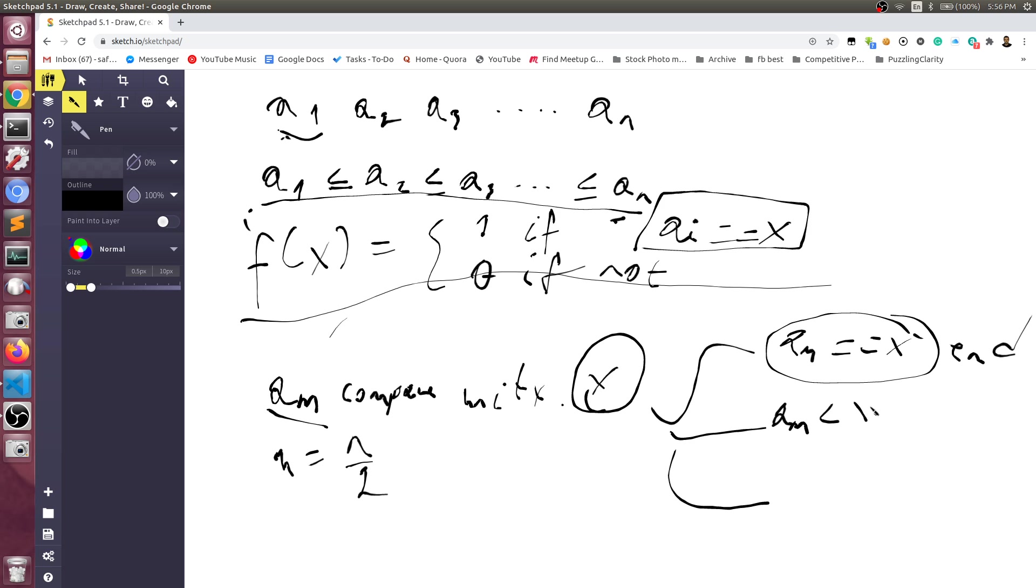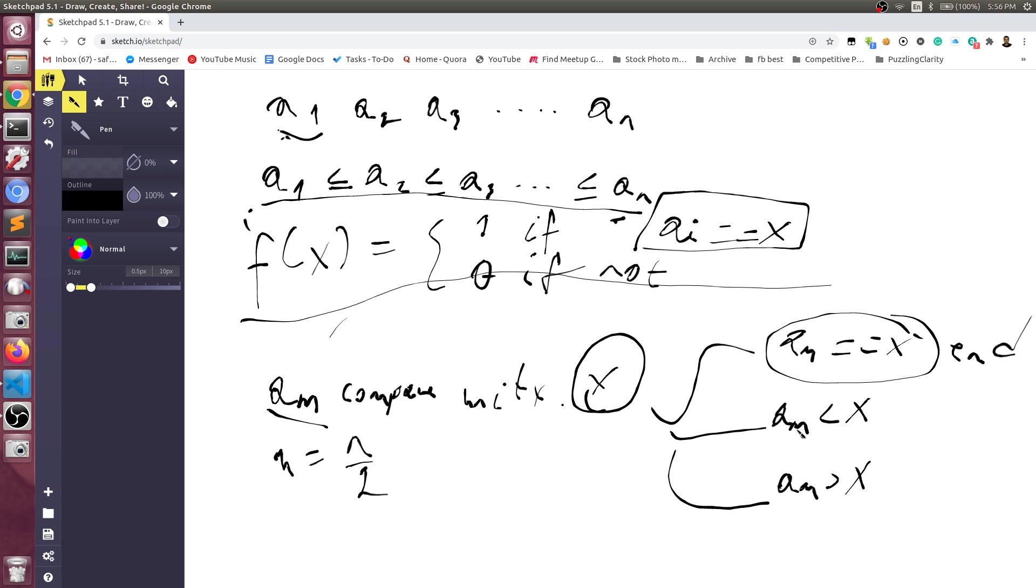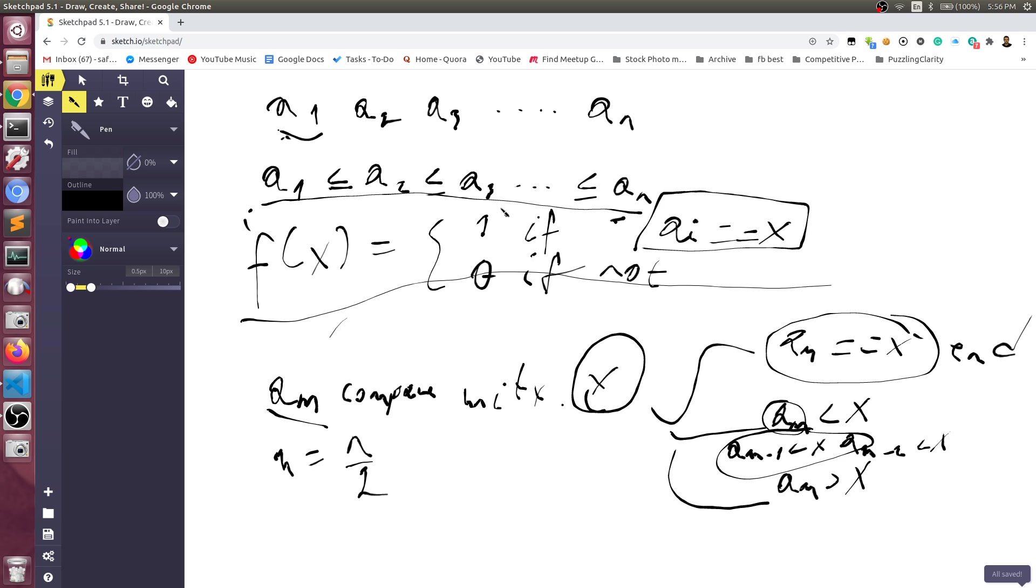The second case is that am is less than x, and the third case is that am is more than x. If the middle element is less than x, then this means we can discard all the elements from 1 to m, because if am is less than x, then am minus 1 would be less than x, and am minus 2 would be less than x, because both of these are less than am itself because the array is sorted. That's why we can discard all of this and do the same search for the middle element between m and n.